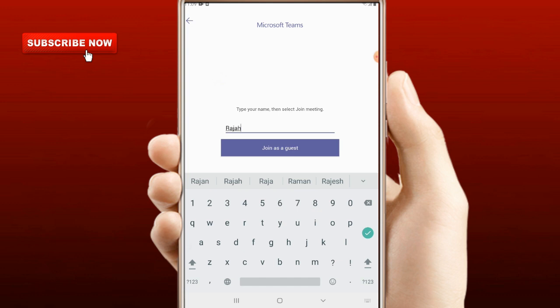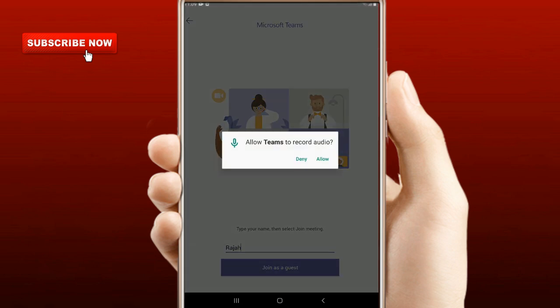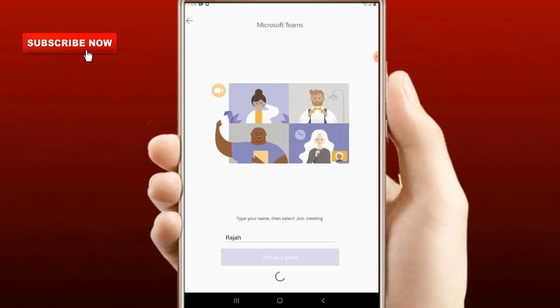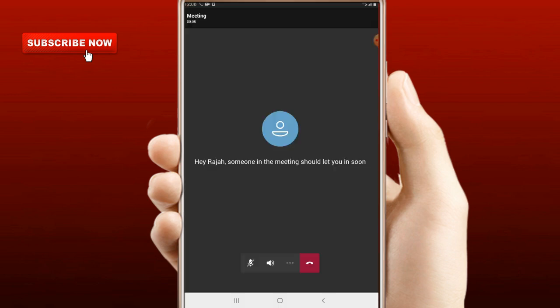Click on join as a guest. Teams will ask you permission for audio. A message will be sent to the meeting. Someone in the meeting should let you in. You can join the student in the meeting.